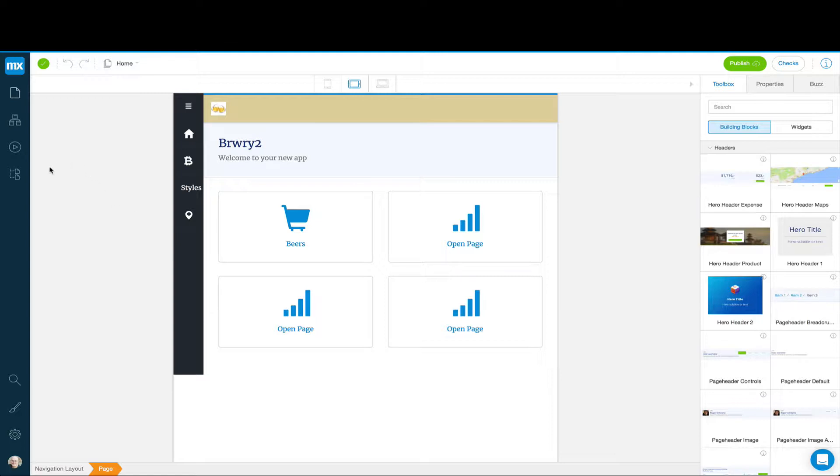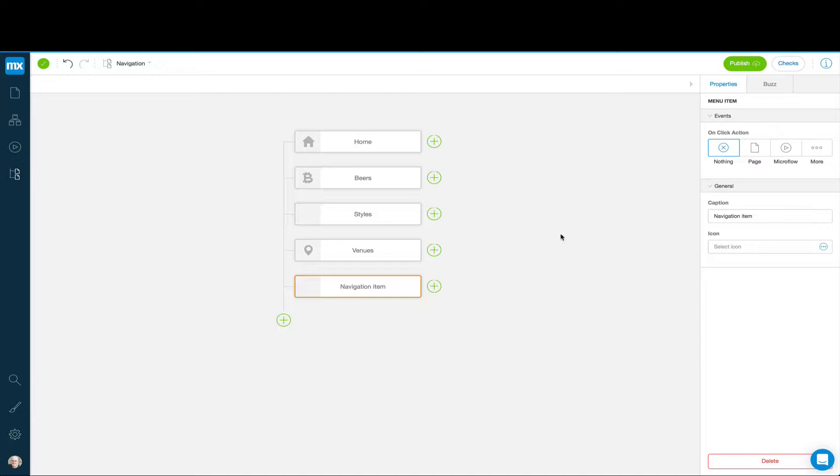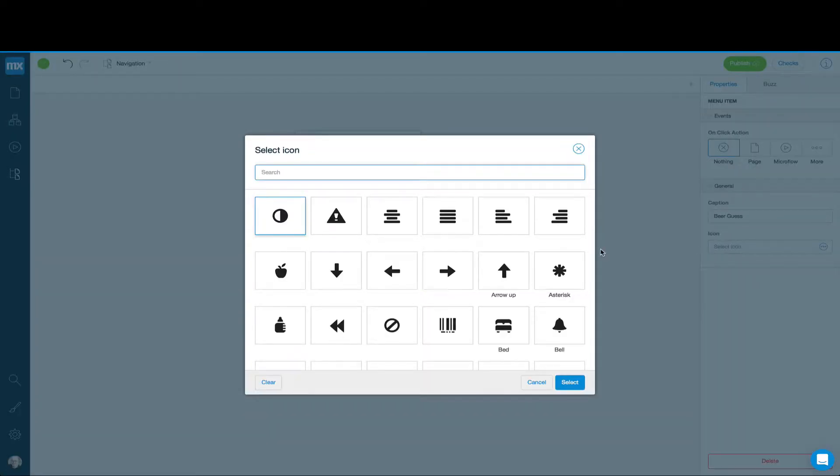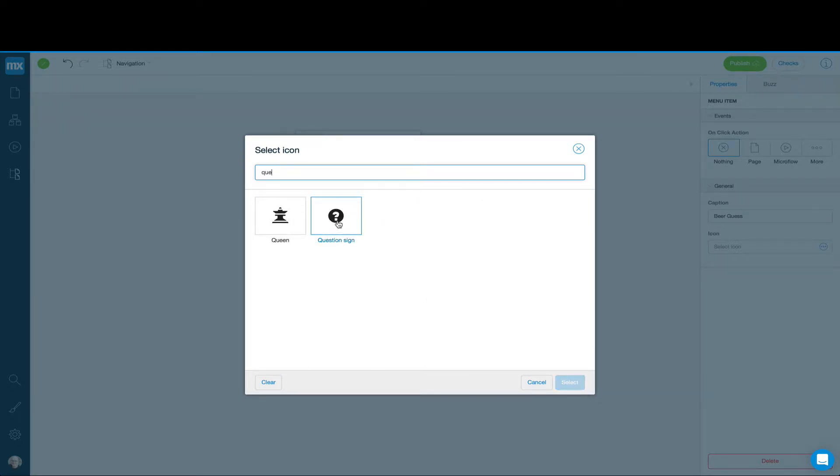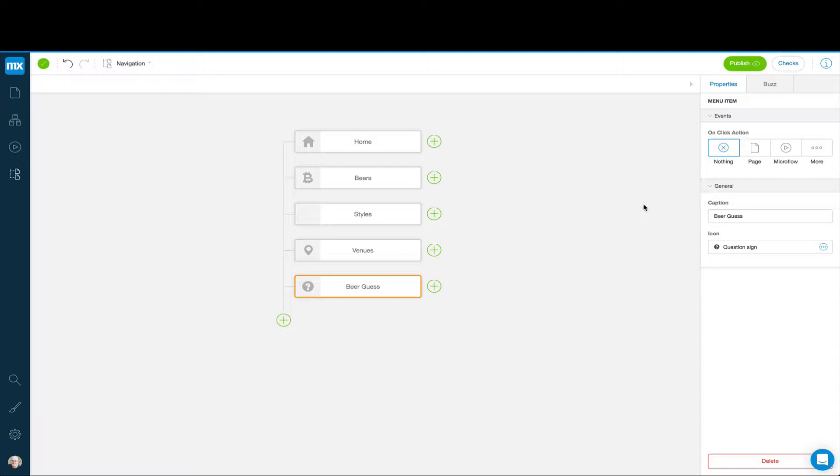The first thing we're going to do is go to Navigation, and we're going to add a new item. We can call this BeerGuess. It's a pretty lame name for a game. And then we can pick an icon, maybe a question mark. And we're going to go ahead and say this is going to do nothing right now because we'll see in a moment we need a microflow to make this work.